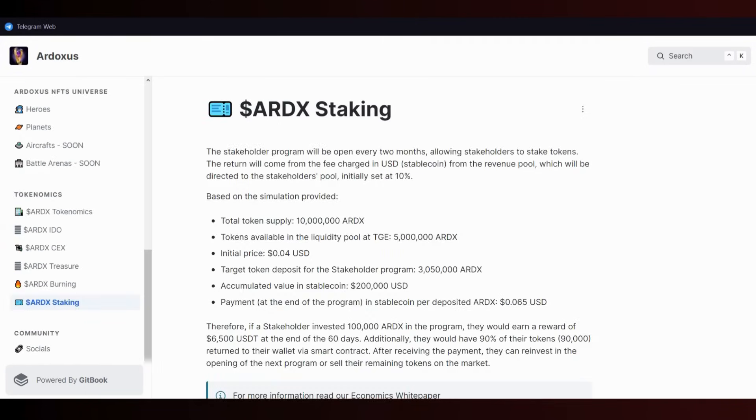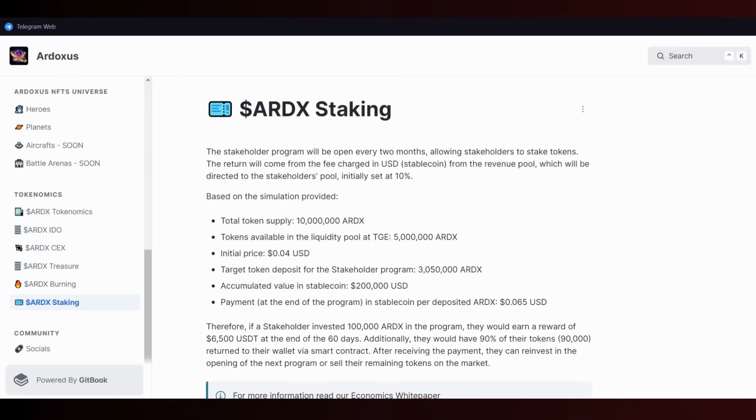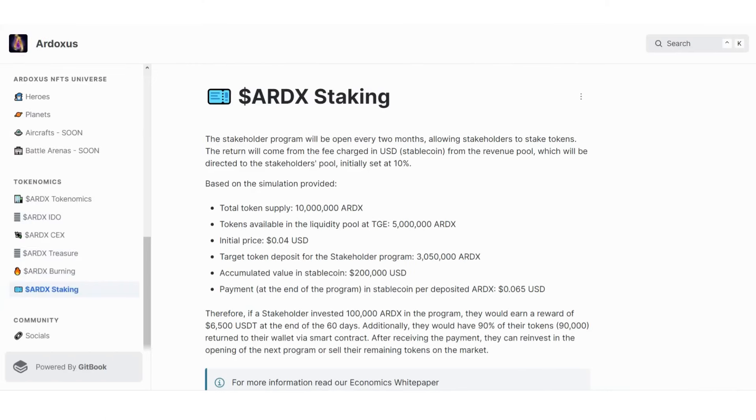We're coming toward the end of the video. Before we end, I want to talk about Ardoxus staking - this is also one of the most important sections. The stakeholder program will open every two months, allowing stakeholders to stake tokens. The return will come from a percentage in USD from the revenue pool which will be directed to the stakeholders pool, initially set at 10%.